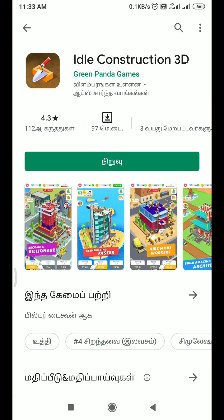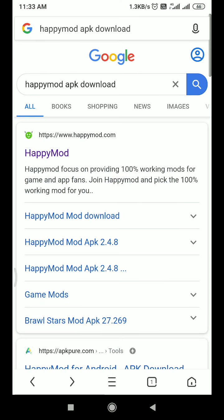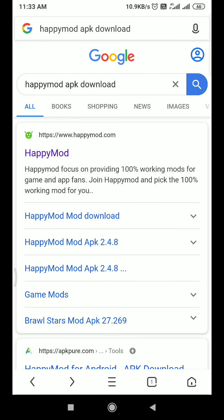In this game, we will talk about how to hack and download. First, you can go to the UZ Browser. In the UZ Browser, you can download the Happy Mode APK.